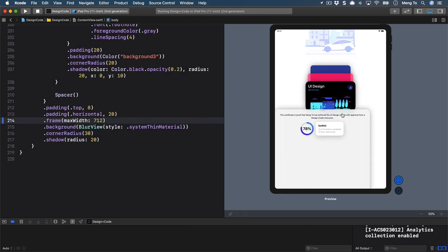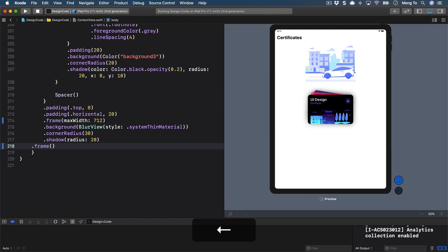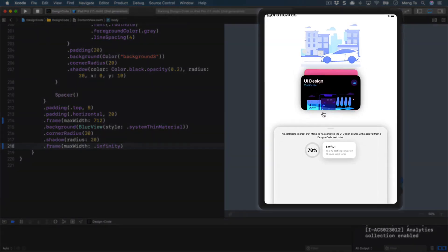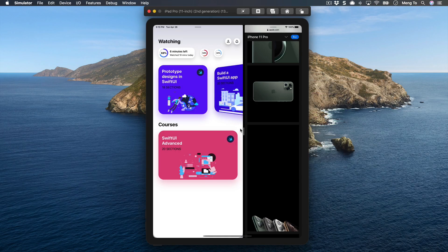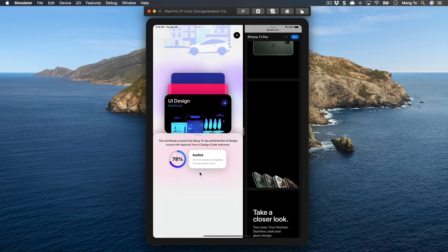Testing this, the size is correct but it's not centering properly. That's because GeometryReader doesn't align child elements the same way as a stack. We can fix this by adding a new frame after the shadow: dot frame with maxWidth set to dot infinity. Now it aligns properly. Testing in the simulator, the UI does a really good job adapting, and in landscape mode the max width correctly limits the content width.